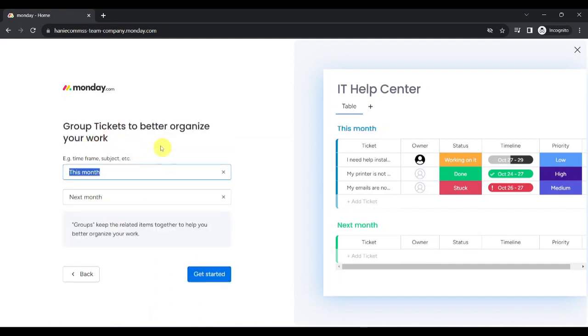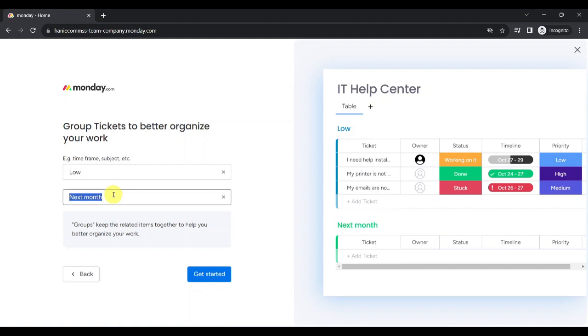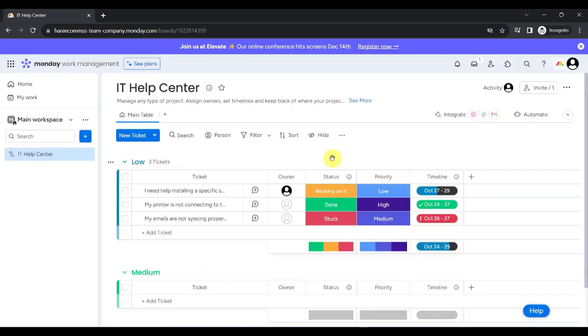Here, we can create different groups where we can group our tickets to better organize our work. Say you want to group your ticket according to priority. First, you call group below, label your next group as Medium. We can add more groups later on. Now, we can get started.